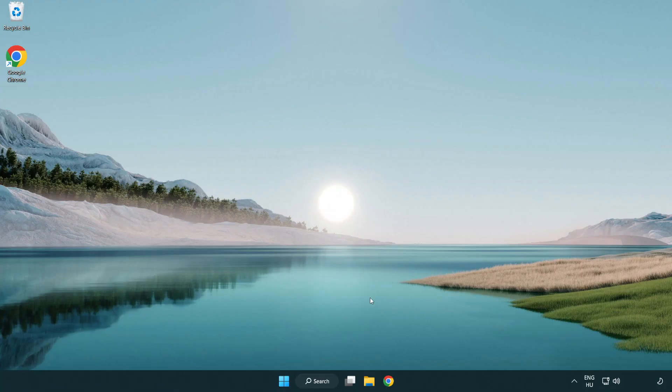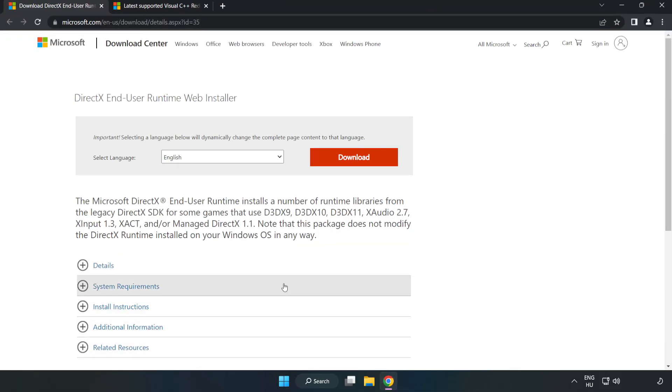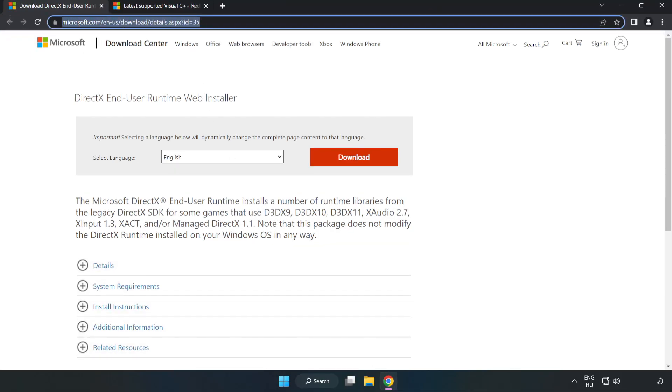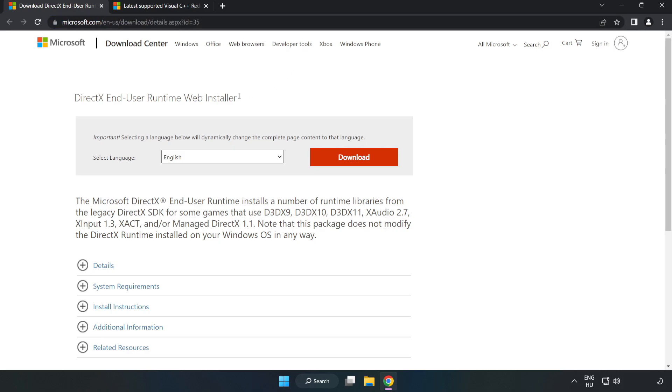Open Internet Browser. Go to the website. Link in the description. Click Download.